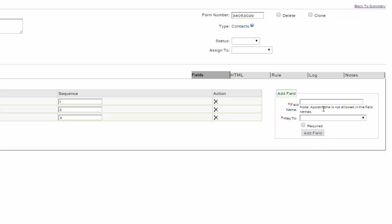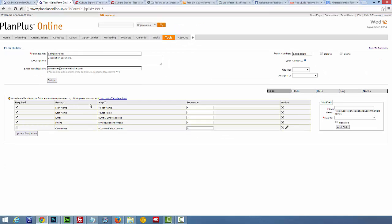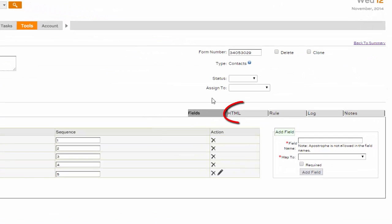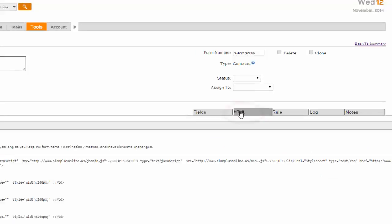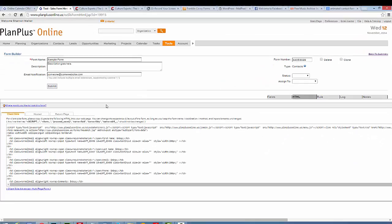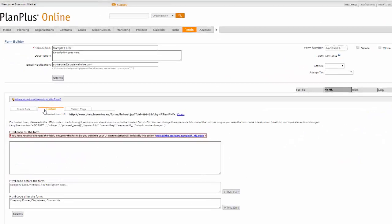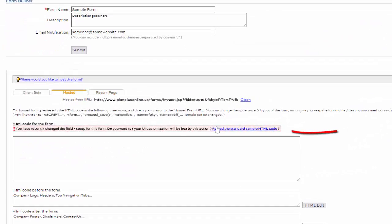Once you've finished creating all your form fields, click on the HTML tab to your right. We're going to go to the Hosted side. Click on Reload the Standard Sample HTML code and it'll refresh the code here.